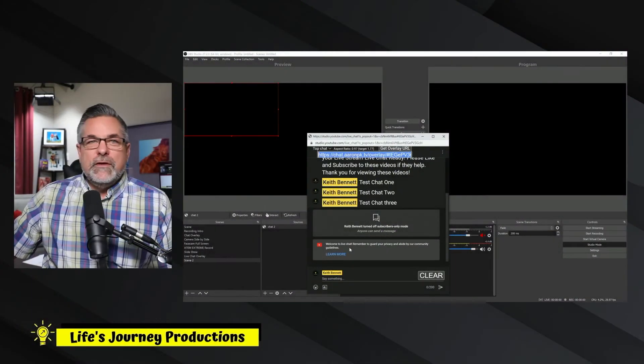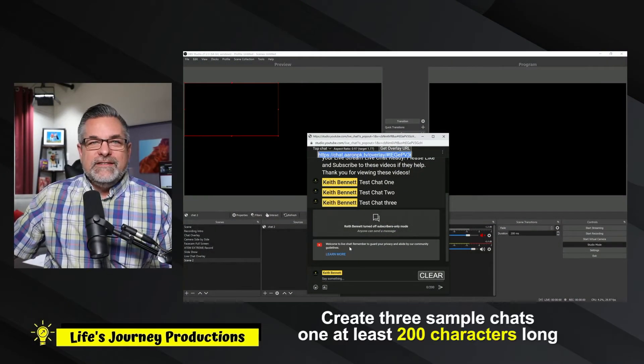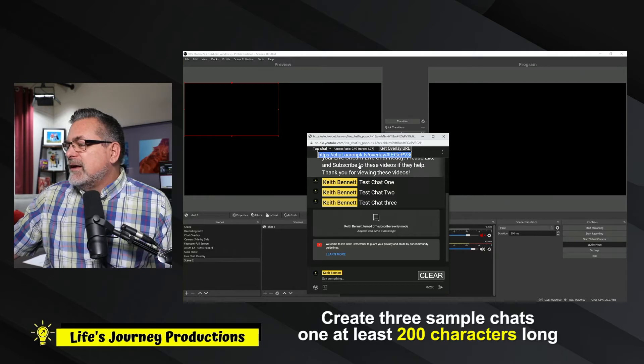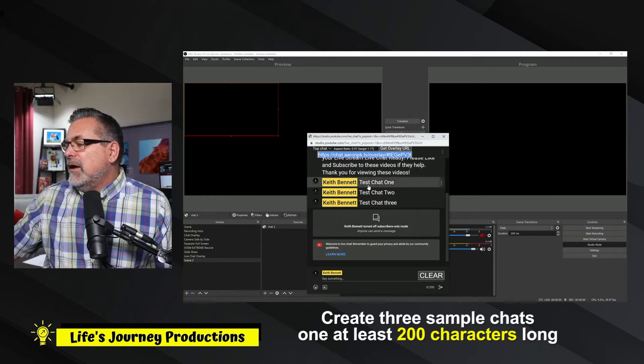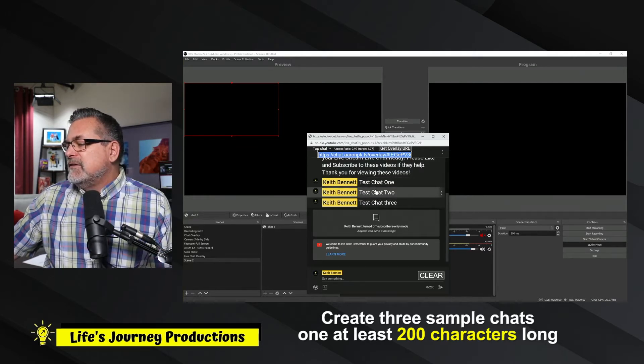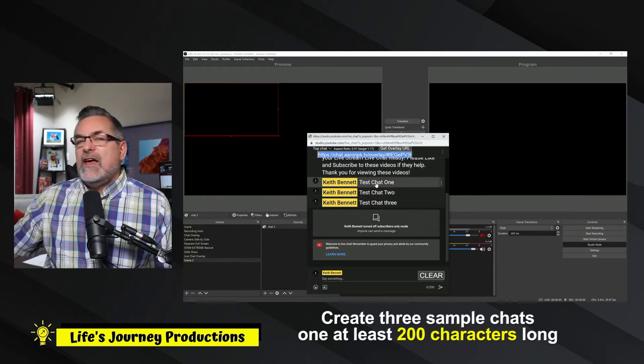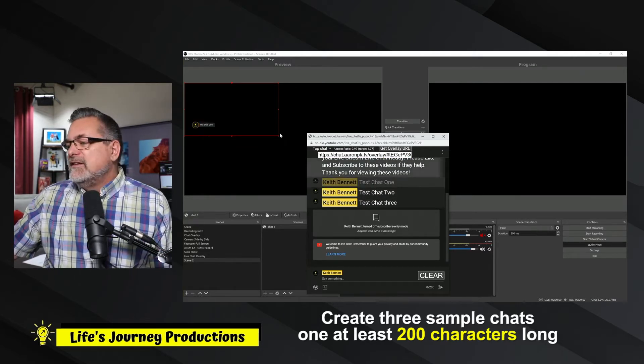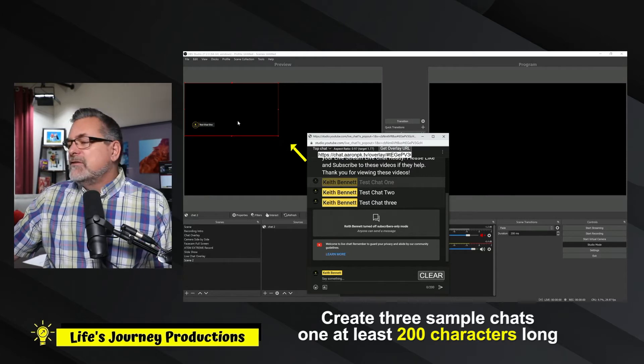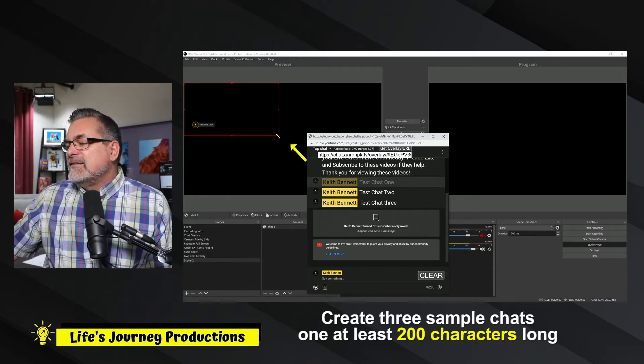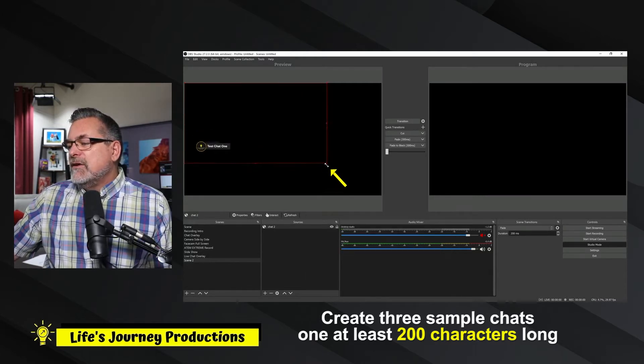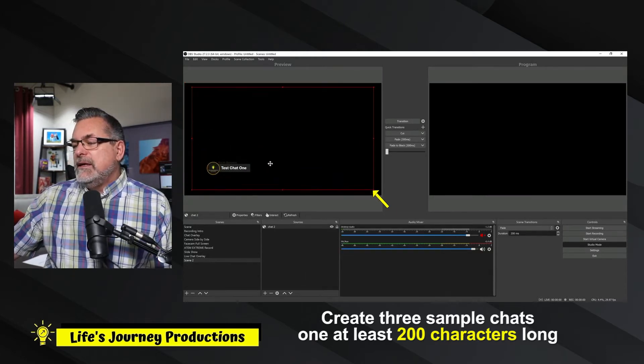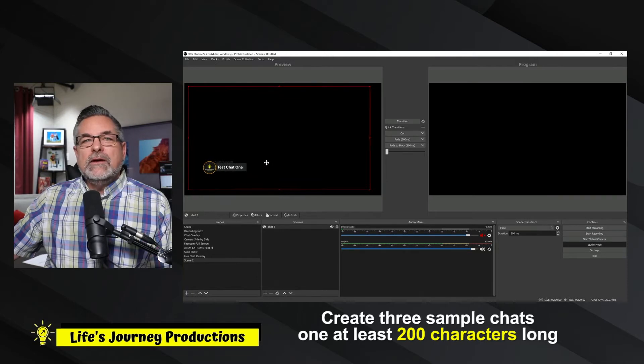OK, so now I have pulled over the chat that's popped out. And so if I click on one of these, let's just do test chat one. You can see it pop up on the screen. That's not where I want it. So I'm going to size it. And I want it to be right above my logo.